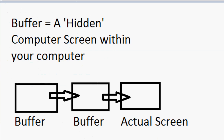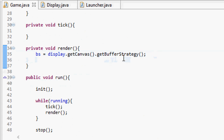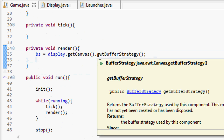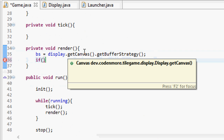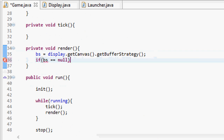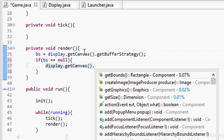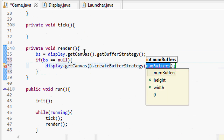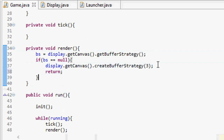Now if this is the first time running our game, our canvas isn't going to have a buffer strategy — it has no clue how many buffers to use. So we're going to check: if our buffer strategy object is null, we have to create one. So we do display.getCanvas().createBufferStrategy(), and this takes in a number for how many buffers to use. We're going to use three buffers — three is the maximum you should go. Then we're going to return out of this method, or else we're going to get a bunch of errors below.